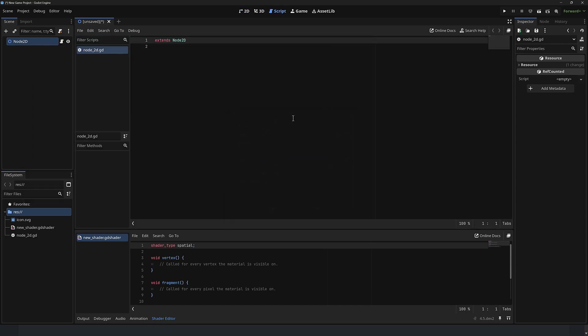Sure. So you'll notice again, script, you've got the docking window, floating window over here, your online docs. So it's going to make it consistent across the board.